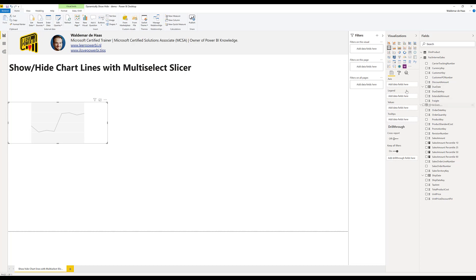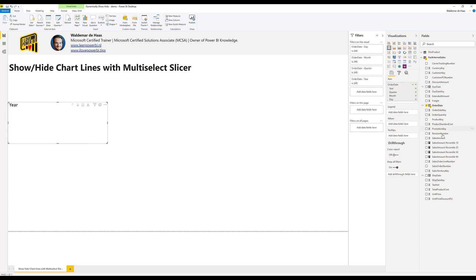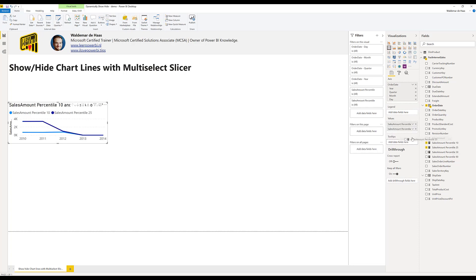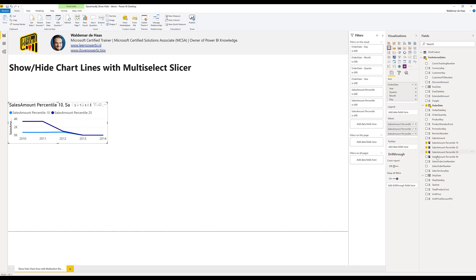I pick the order date and I select the measures I want to show as a line. Nothing special about it.